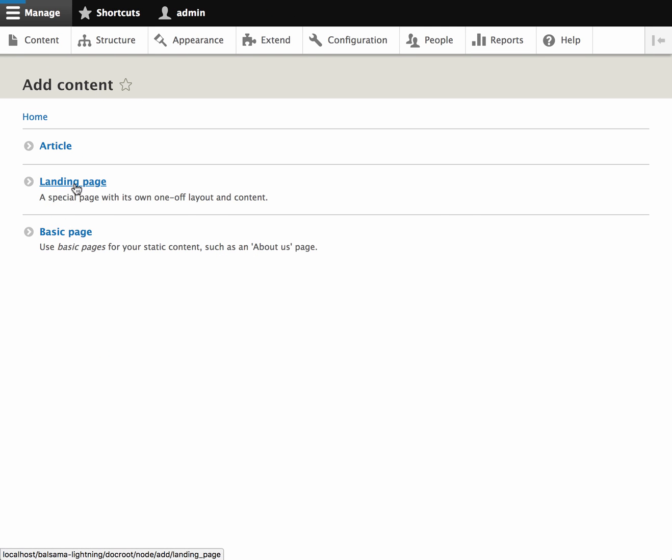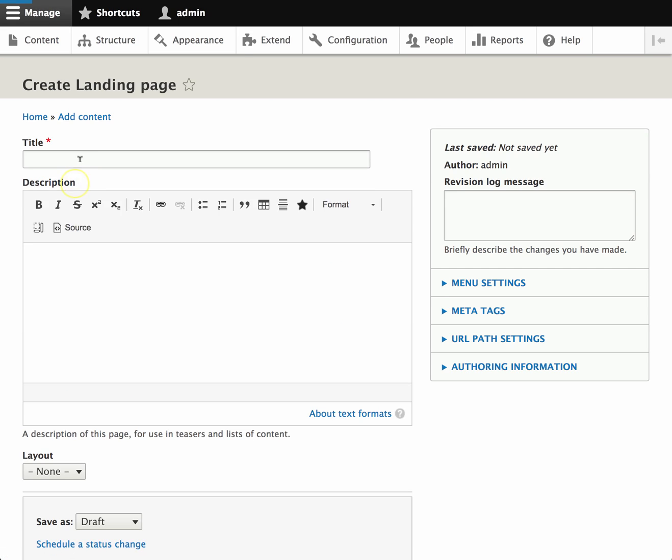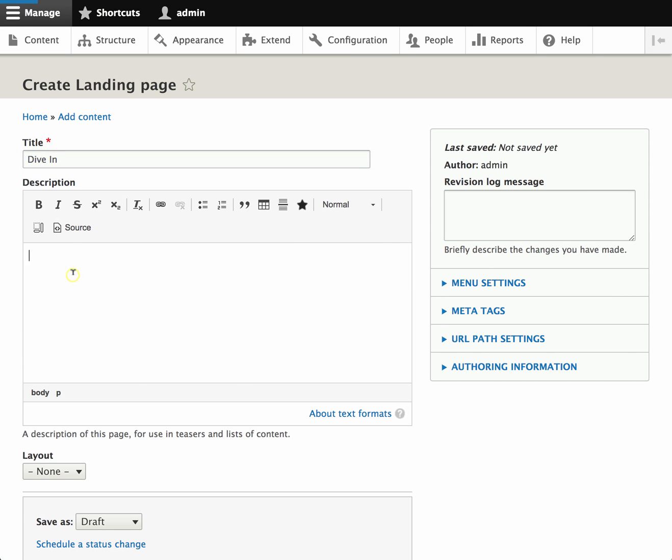So here I'm just creating a new landing page, which is a content type that ships with Lightning Layout, and giving it a description.